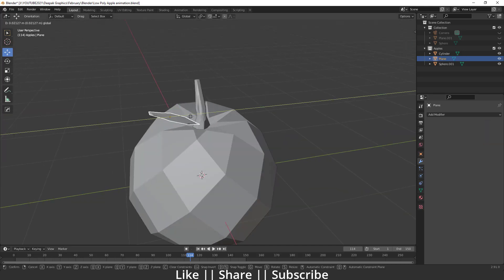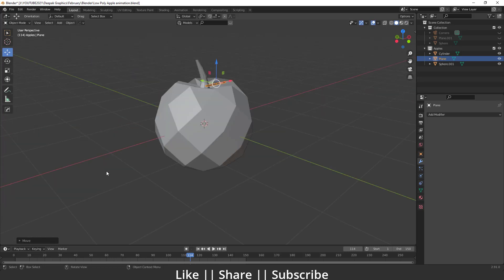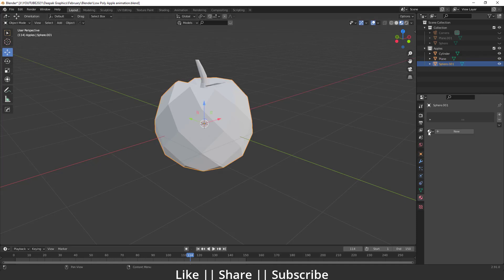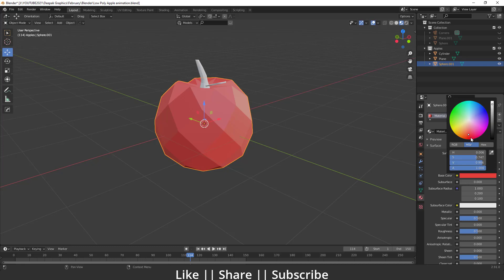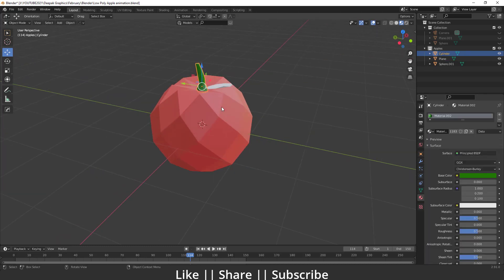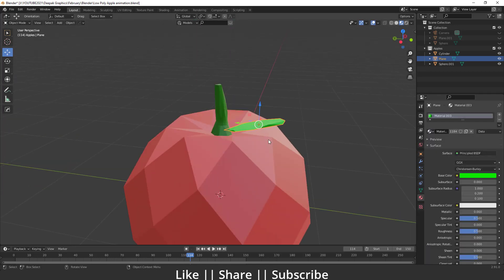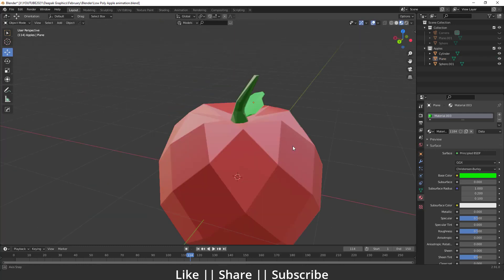Our modeling part is done. Now I'll add materials to the objects. I already created some materials: a red material for the apple — only the base color is changed — a dark color for the tail, and a light green color for the leaf. I can just move things around and it looks great.